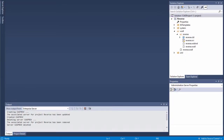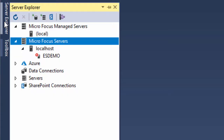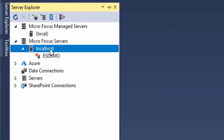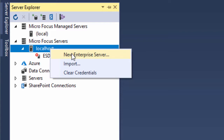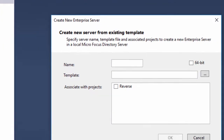I'll create the new Enterprise Server region from the Server Explorer in Visual Studio. Usually, the Server Explorer is visible in a collapsed form on the left of the Visual Studio interface. Just click here to expand it. On the Server Explorer, under Microfocus Servers, right-click Local Host and select New Enterprise Server.